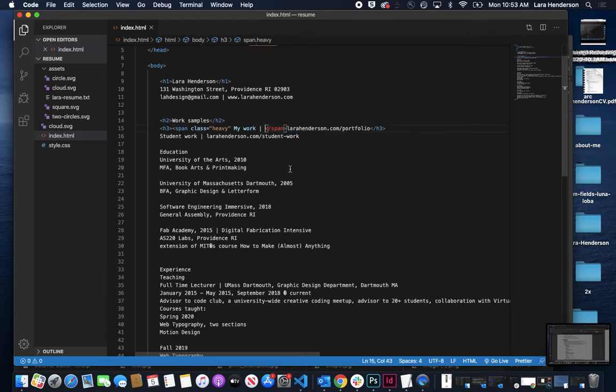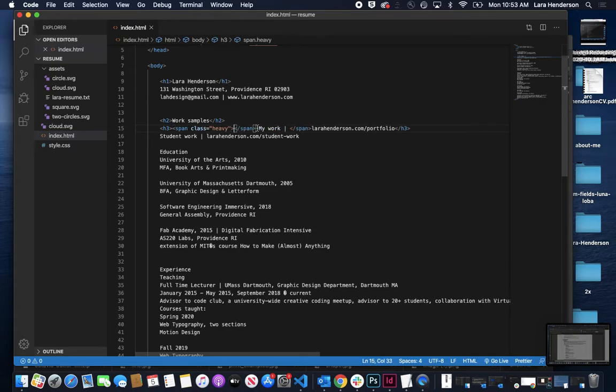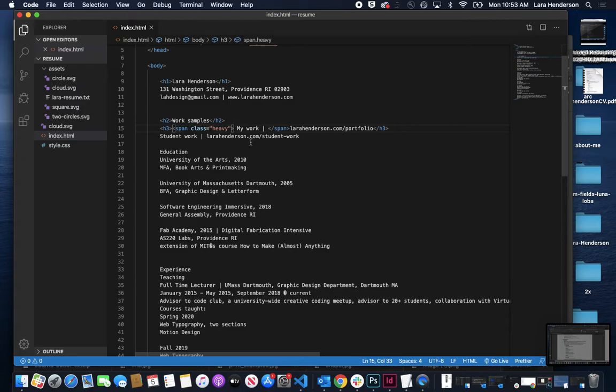All right, so it's giving me an error message. So again, VS Code is very good at color coding when something's wrong with your code. So I know I have to come over here to where I called out that span class heavy, and then give it a different closing tag.